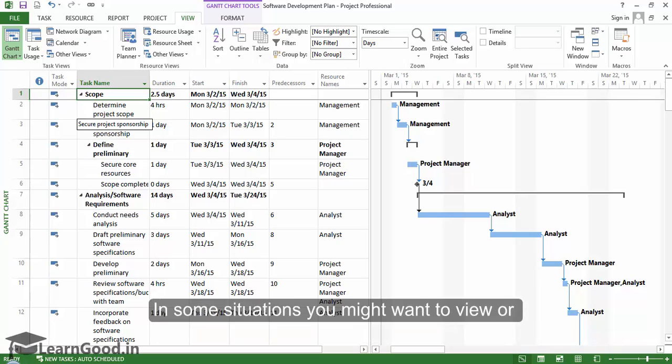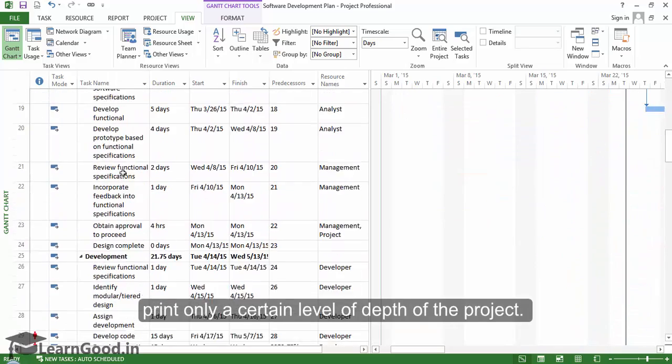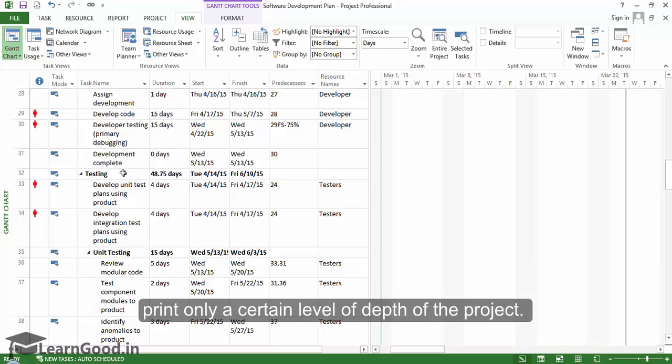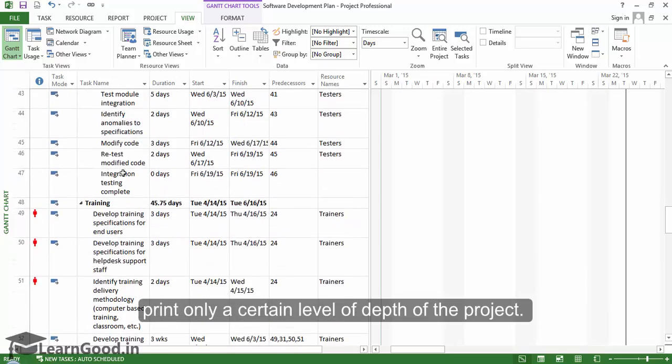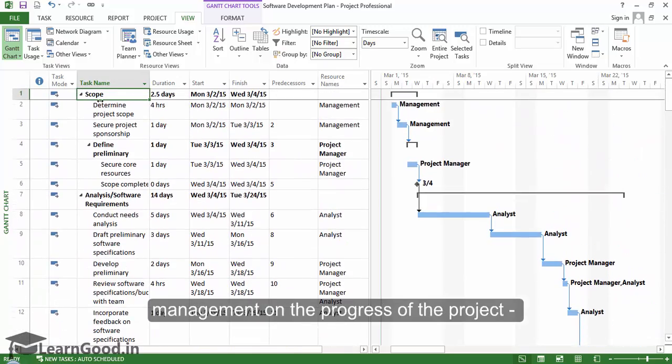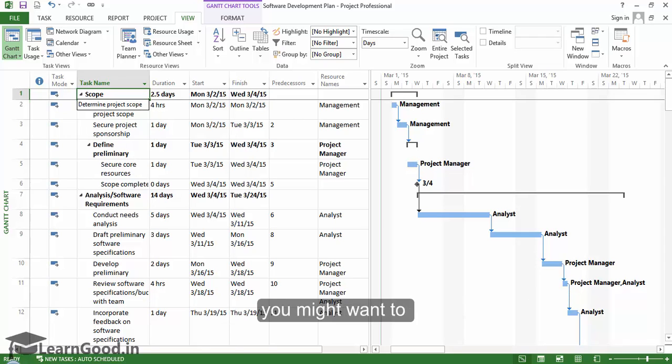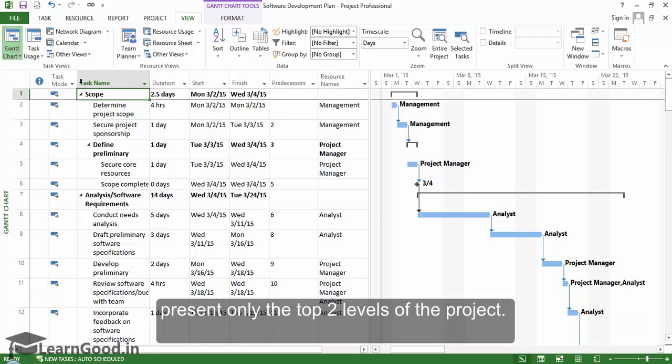In some situations, you might want to view or print only a certain level of depth of the project. For example, when reporting to senior management on the progress of the project, you might want to present only the top two levels of the project.